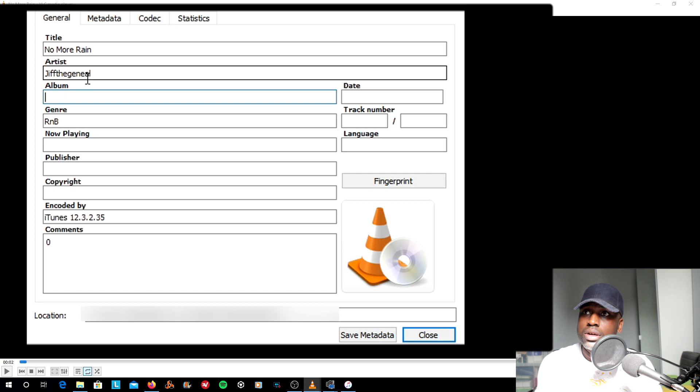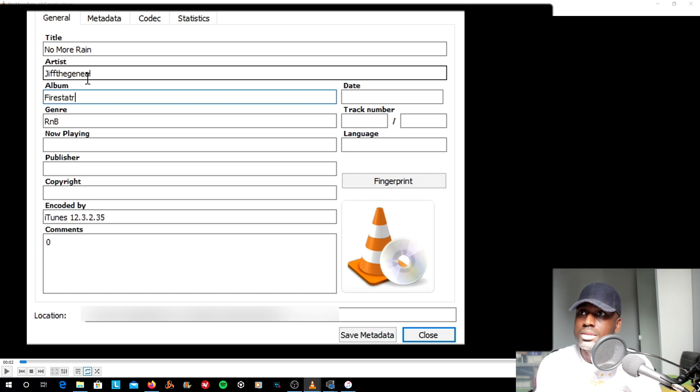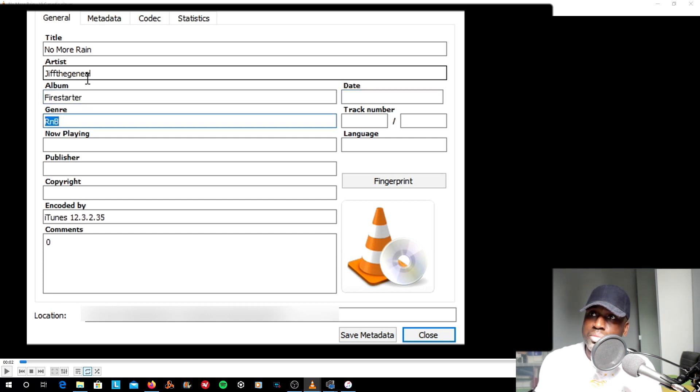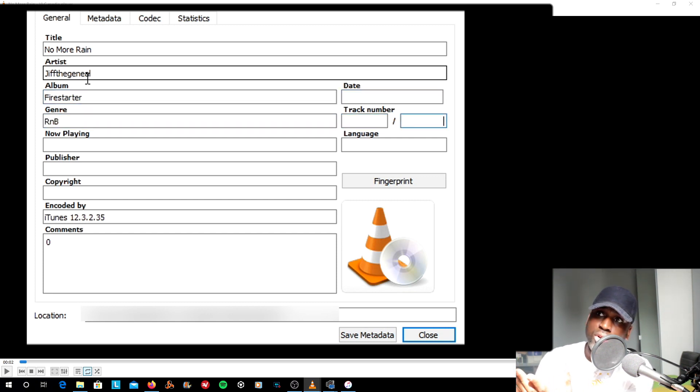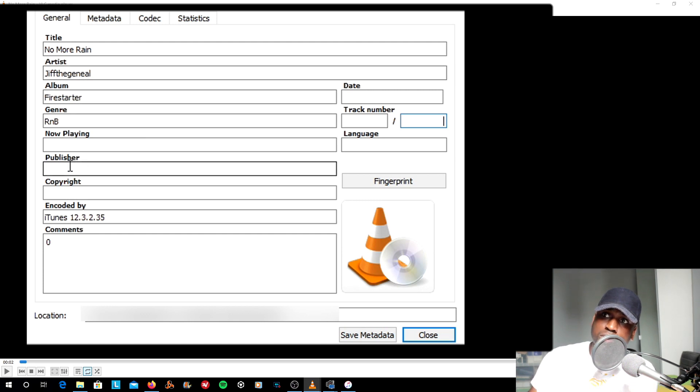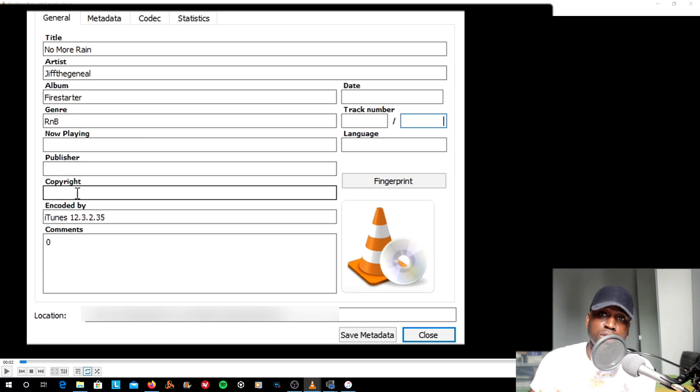GIFT General, Firestarter, RMB in this case. Then you can put the rest in. It's track one of one. You've got the publisher, the copyright. You don't have to put out all that information. It's up to you if you want to.